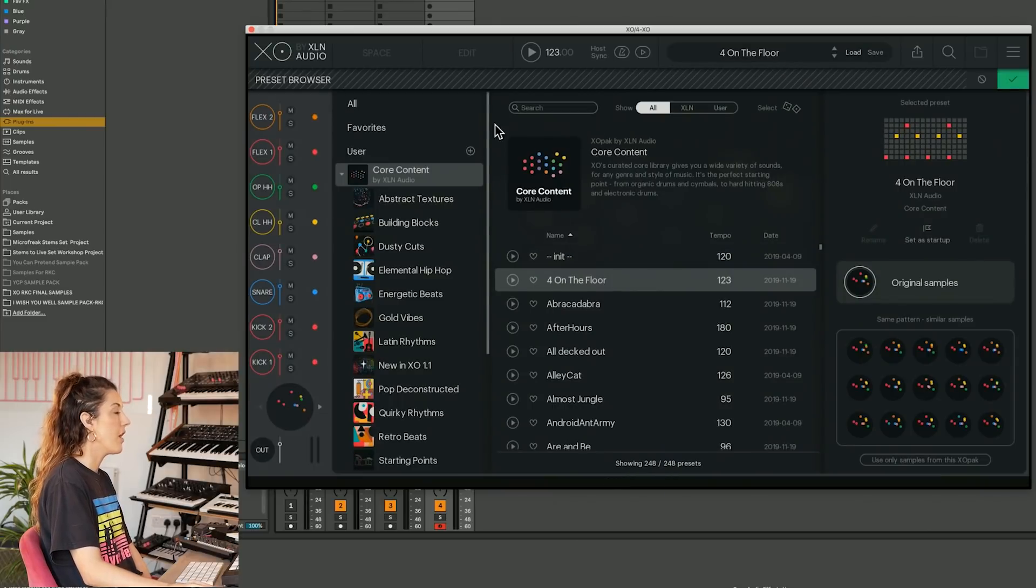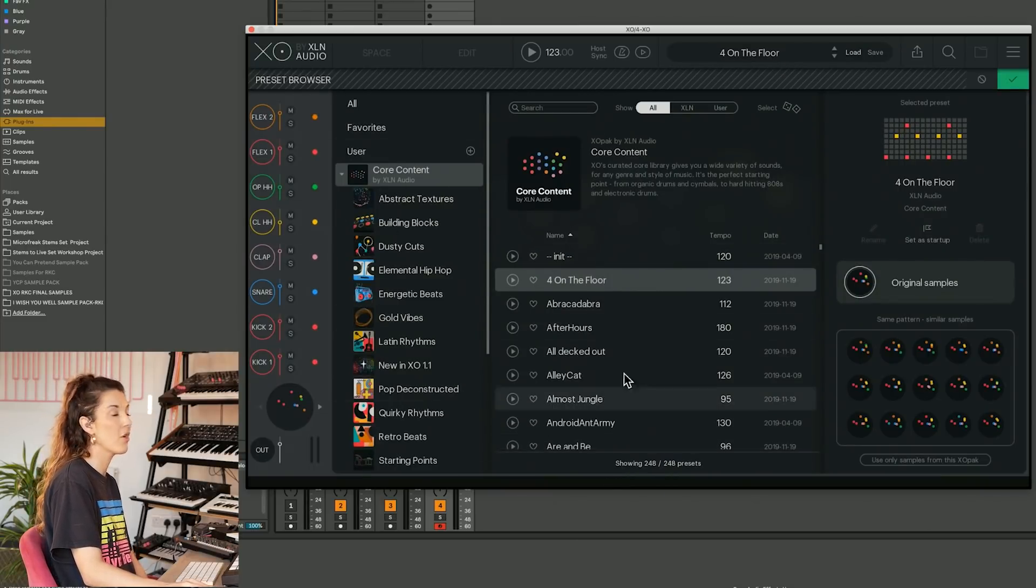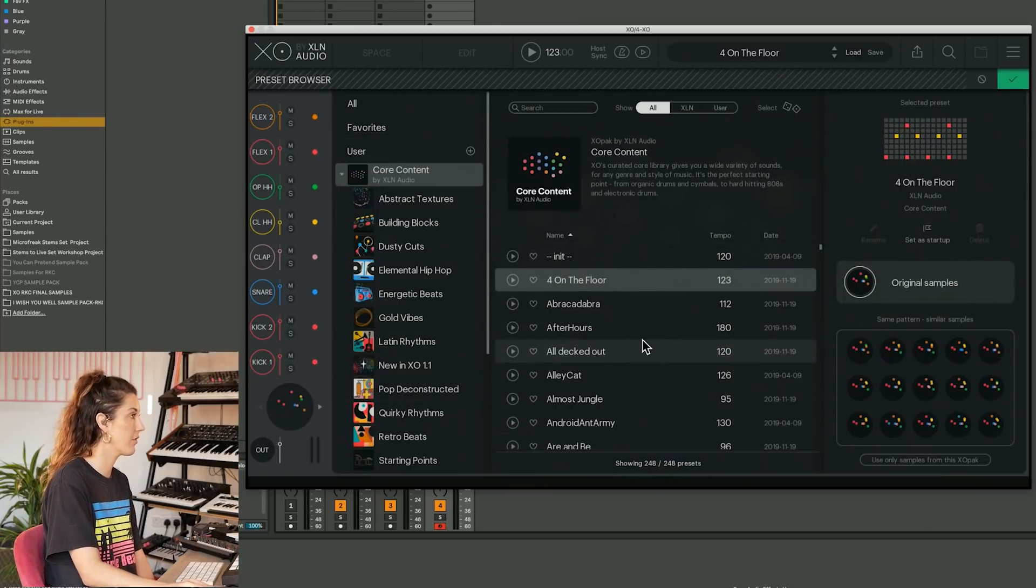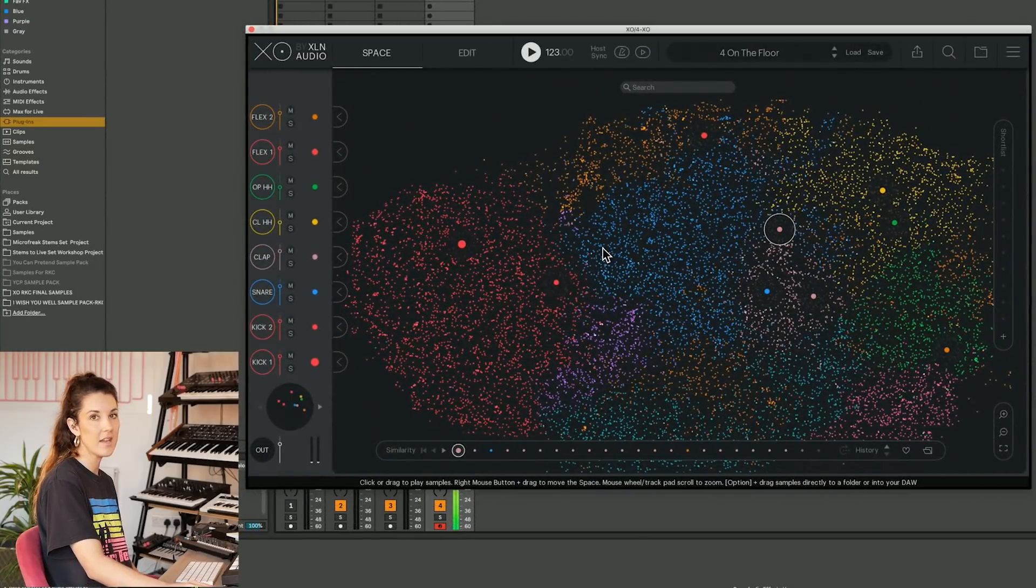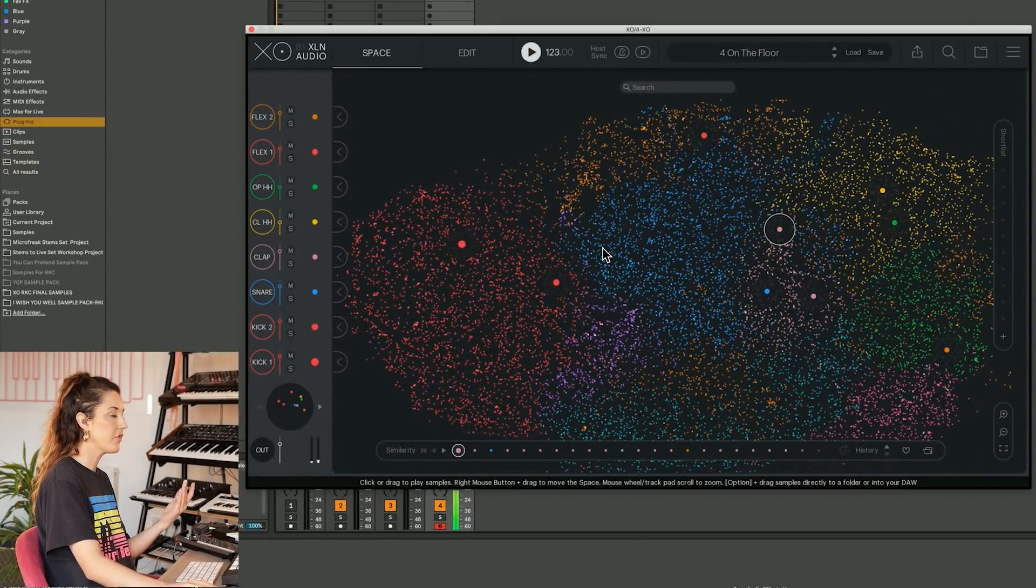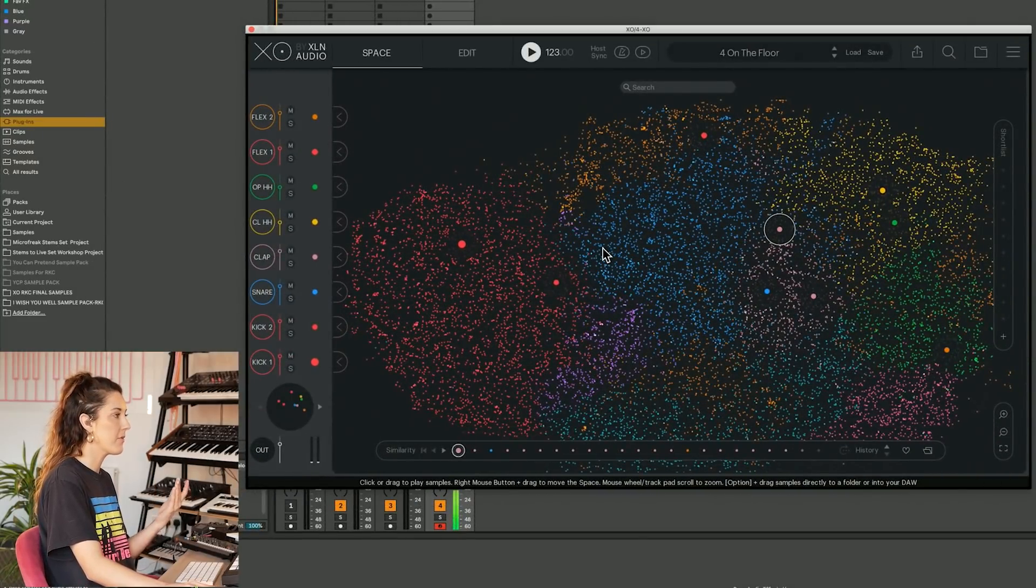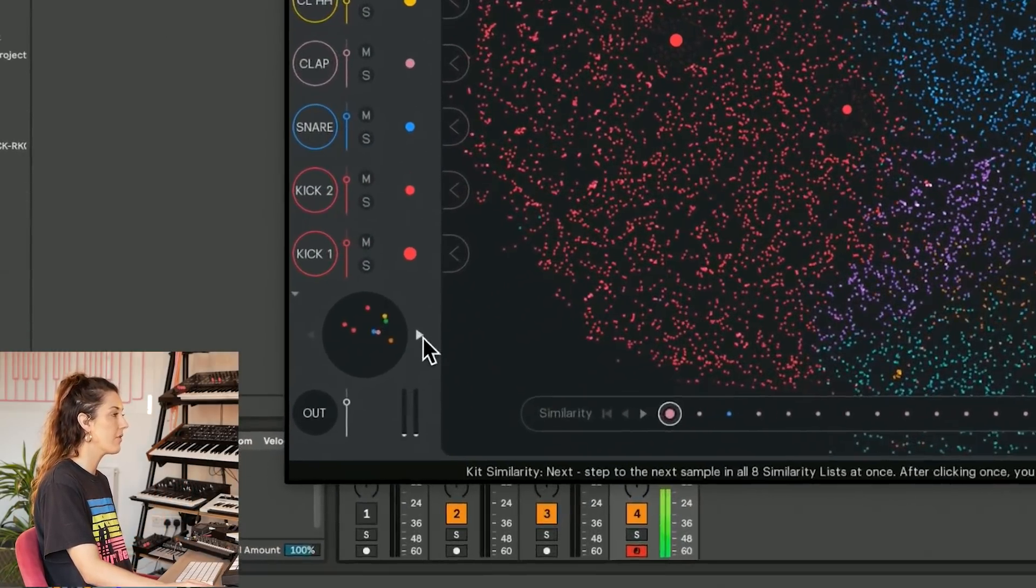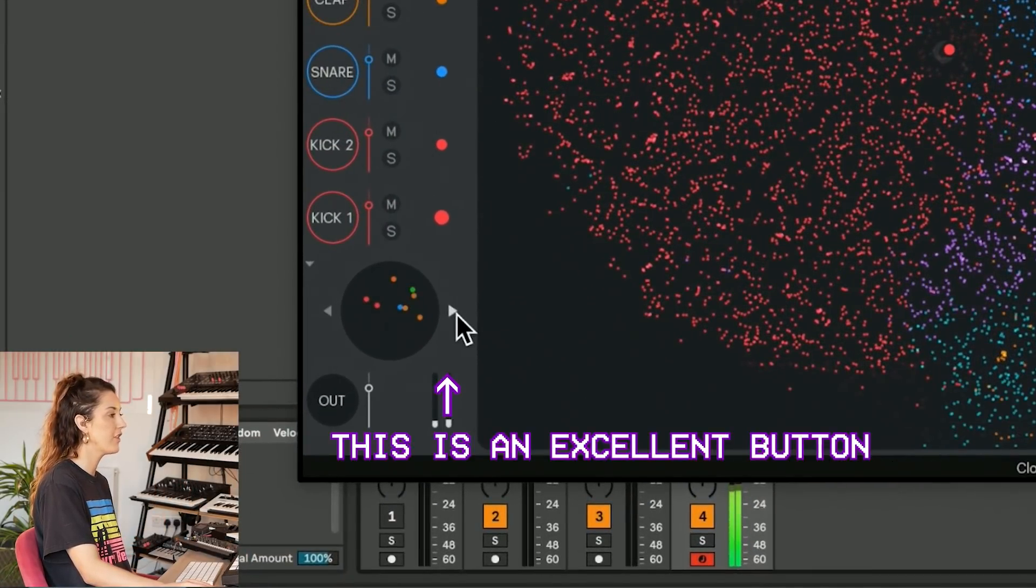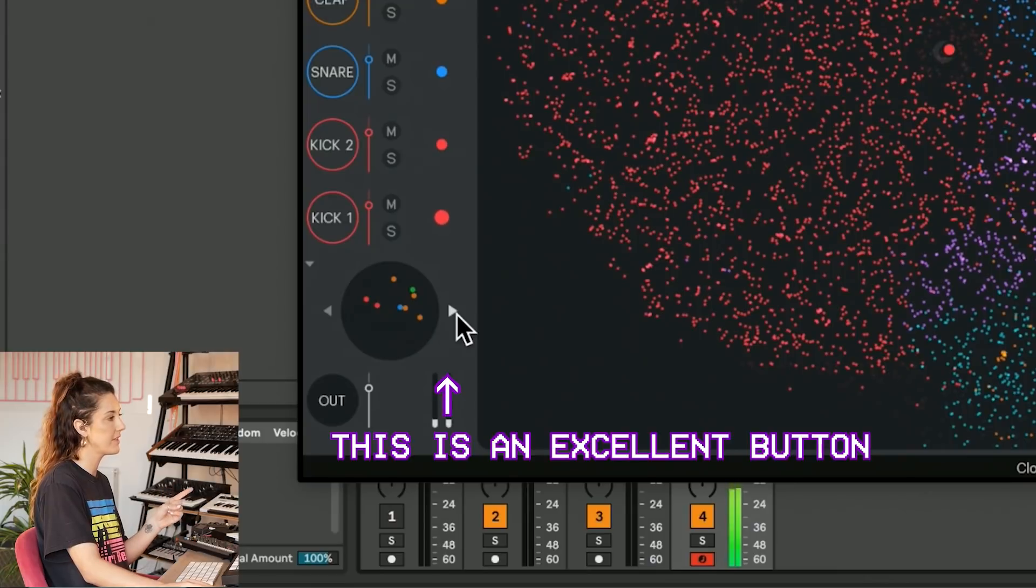Now where it gets exciting, it's not just a straight up preset with a pattern. If we click this arrow here, we can change every sound of the drum kit.